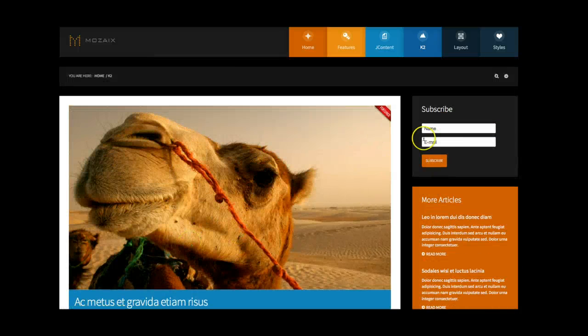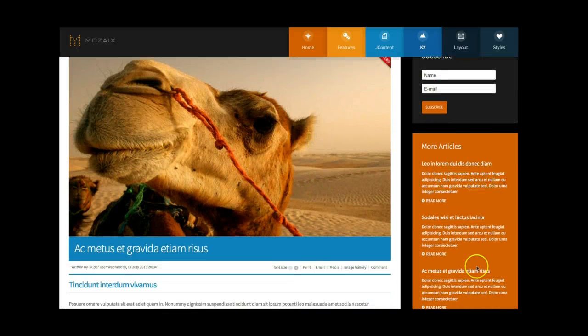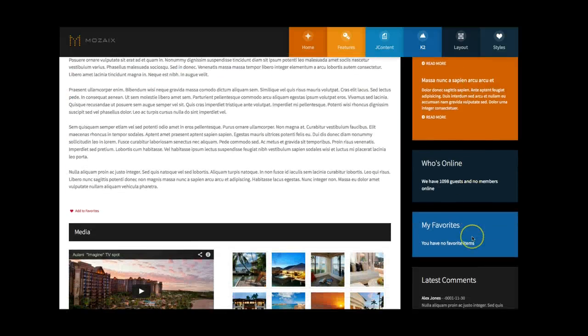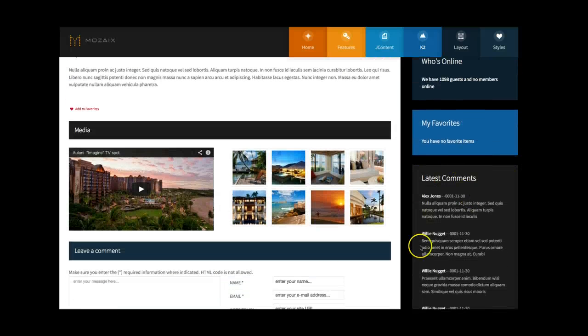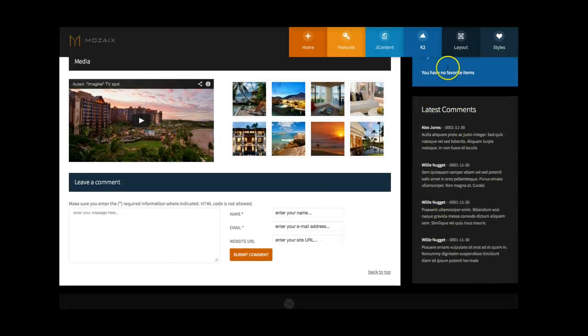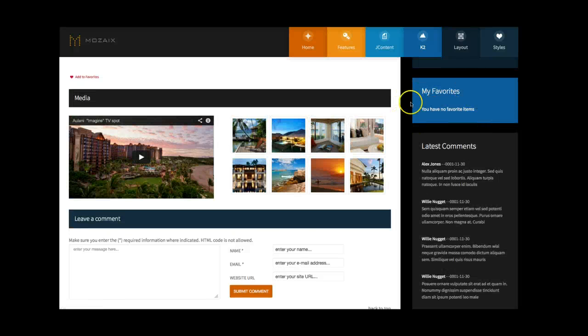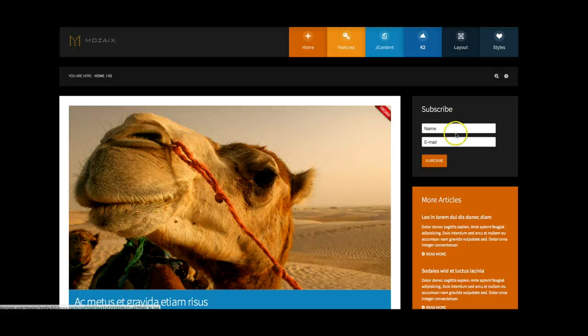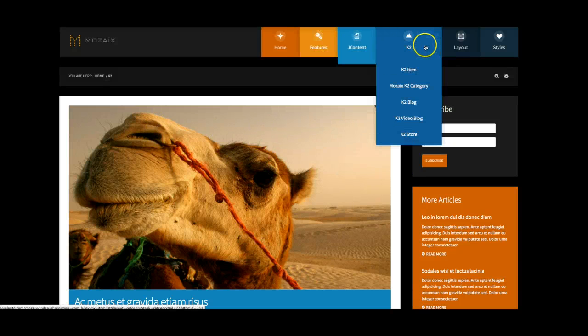And over here on the right, we have the ACY mailing, the K2 content wall, again, for articles, our Comento comment wall. And favorites, this is part of the reading list component that we have that allows people to favorite articles and save them and send them to their friends.